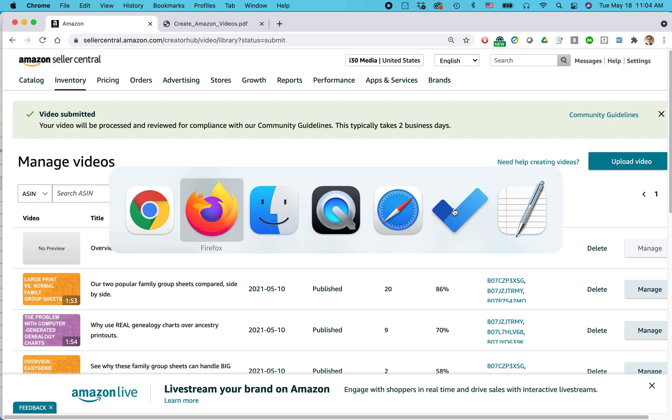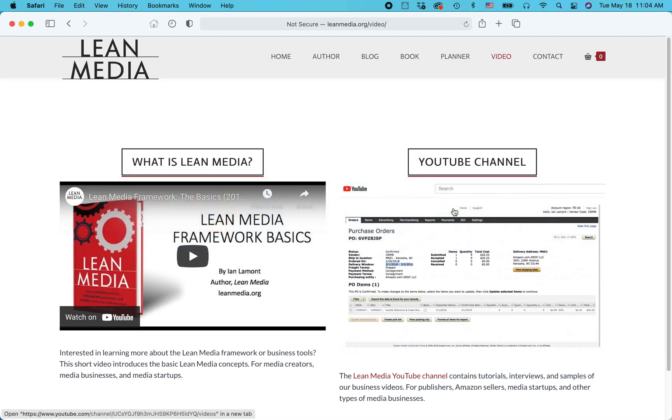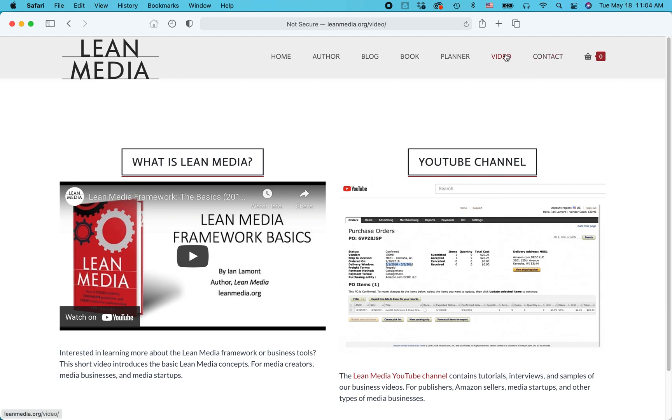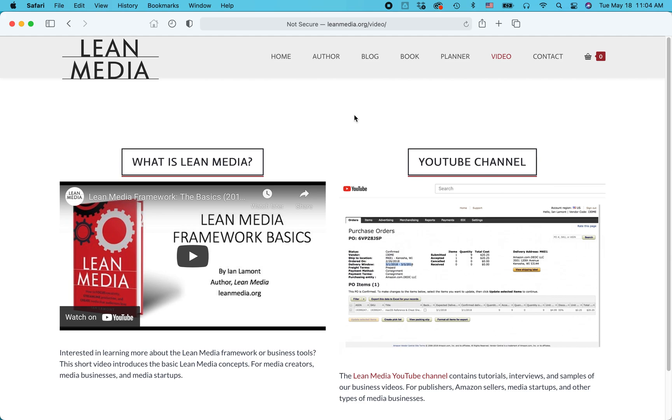For more information on how to get the most out of Amazon Seller Central, Shopify, various Amazon advertising, I even have a couple of videos about other types of software and services. Go check out my YouTube channel, subscribe to it, or go to leanmedia.org, click on video. You'll be brought to this page and that will show you more access to my videos. If this helped you out, if you could like it, I greatly appreciate it. If you could subscribe, I even appreciate that more. This is Ian Lamont signing out. Thank you so much for watching.